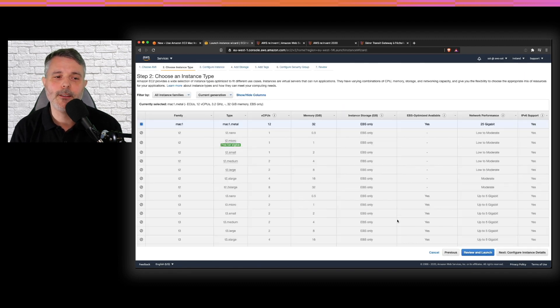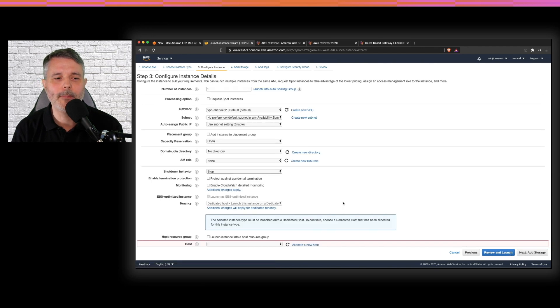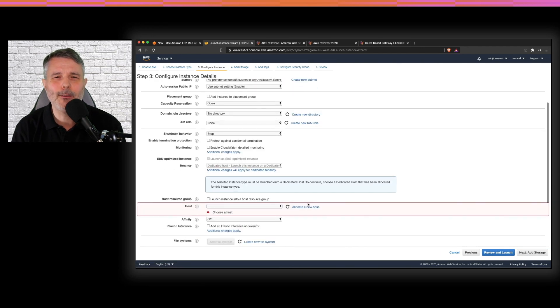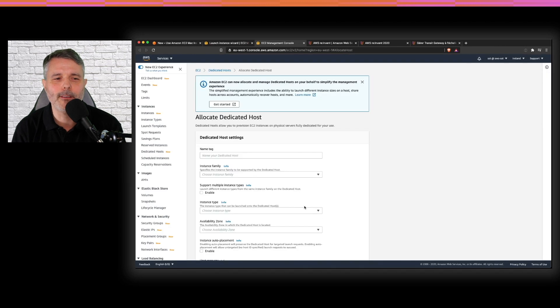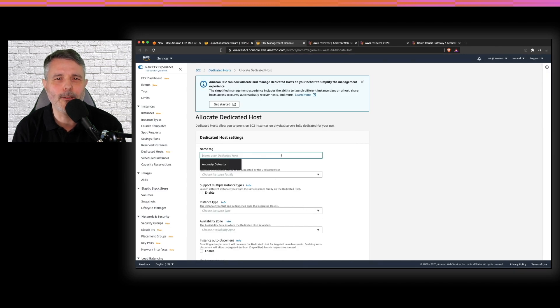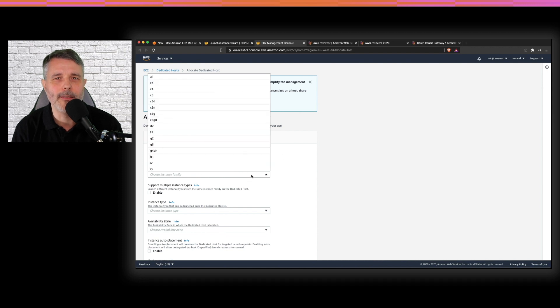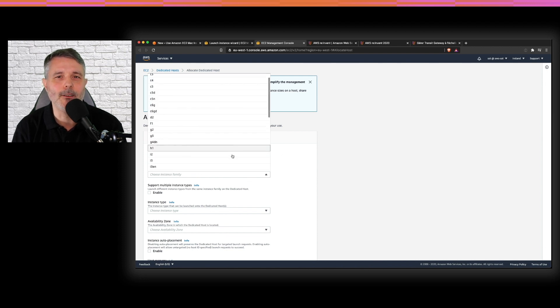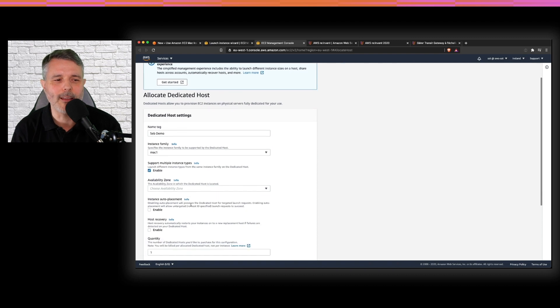And I choose the only one instance type. It's Mac one metal. It's a metal instance, so we need a dedicated host. That's a bit different from traditional EC2 instance. You need to allocate a physical host to run your instance. That allocation is done per period of 24 hours, so it has a pricing impact.